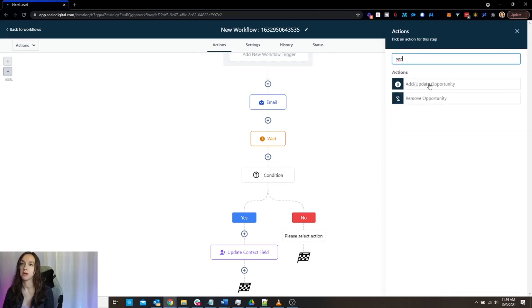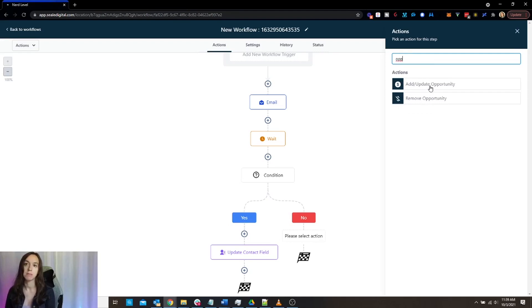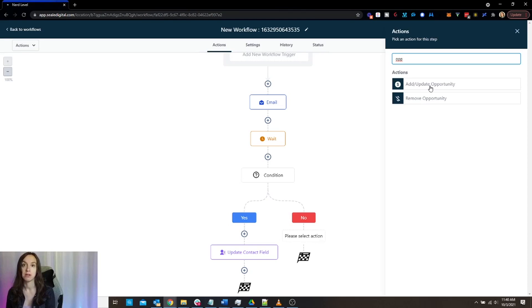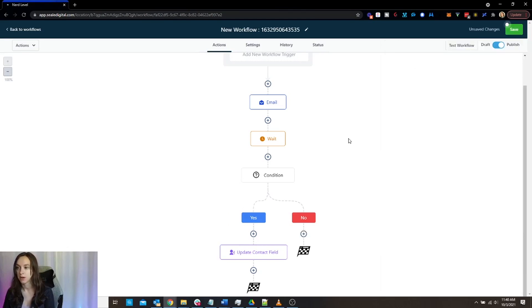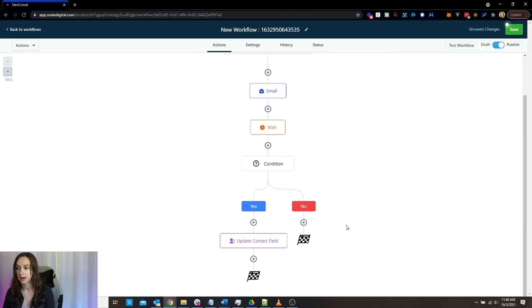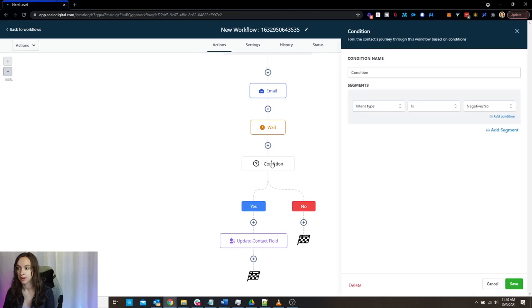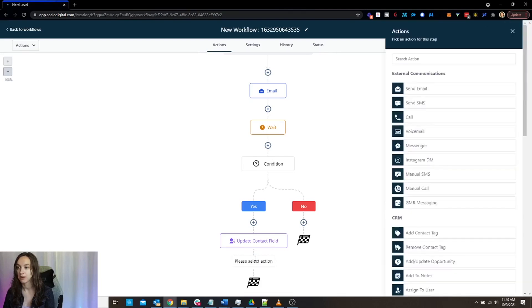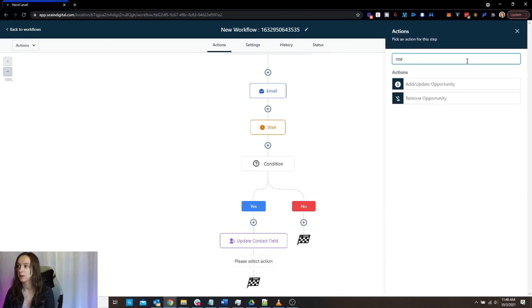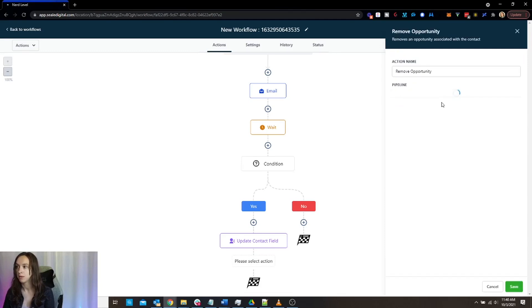Now, you have a couple of options when it comes to opportunities. And what an opportunity is, basically if you use pipelines in High Level, which I highly recommend that you do, and I actually have another video on how to set up your pipeline, you can add or remove people from pipelines based on their behavior inside of your workflow. So let's say that in this workflow, I have someone giving a negative intent and if that person gives a negative intent, what we can do is we can remove the opportunity card.